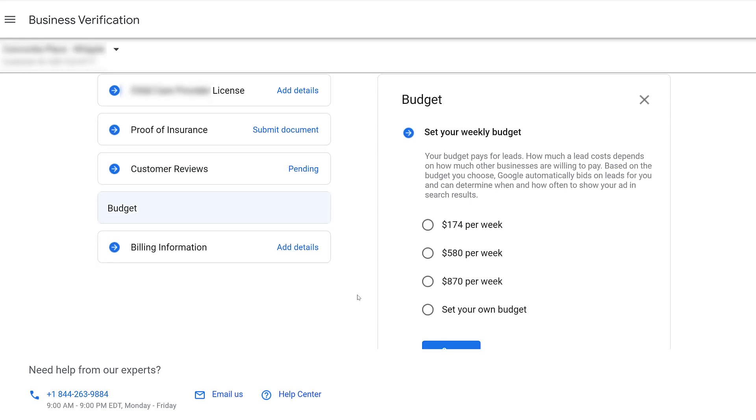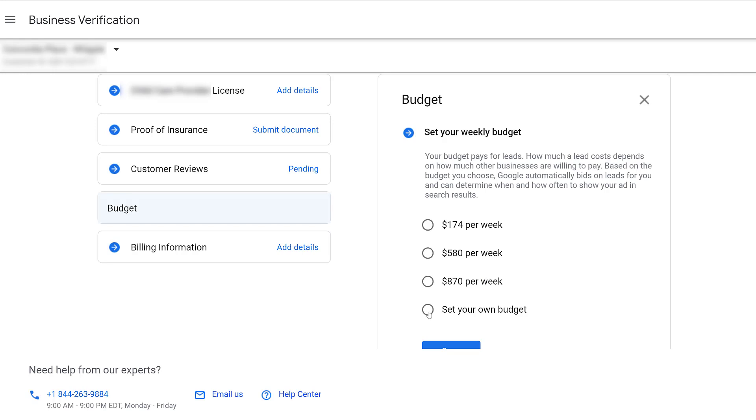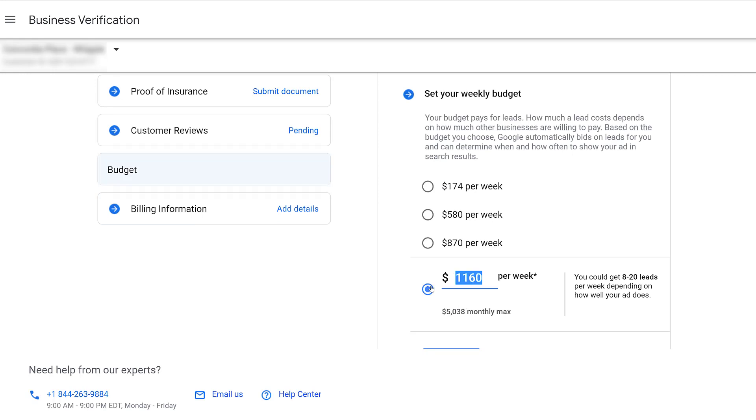Scroll down a little bit so we can see our options. It is a weekly budget and it's good to hone in on this section. However much a lead cost is going to be depending on how much other businesses are willing to pay. We don't handle the bidding, so you can choose from one of the options they recommend or you can set your own budget. For this amount, I could get 8 to 20 leads per week.